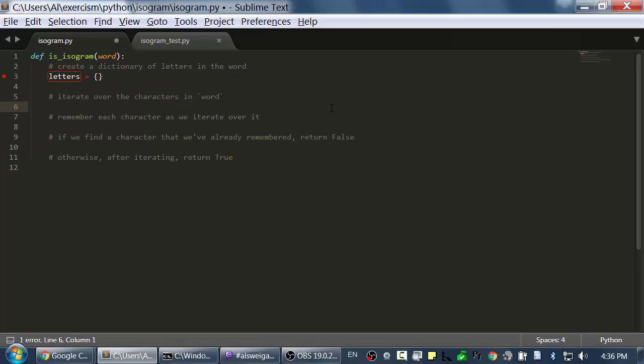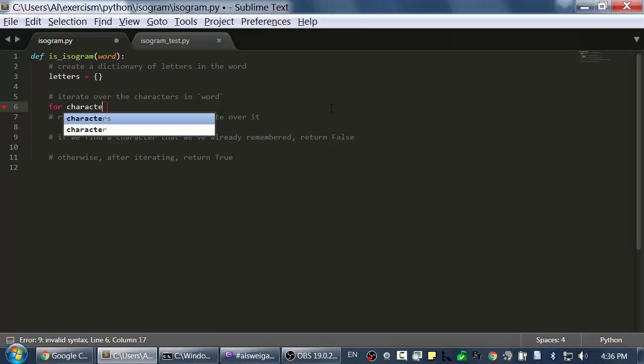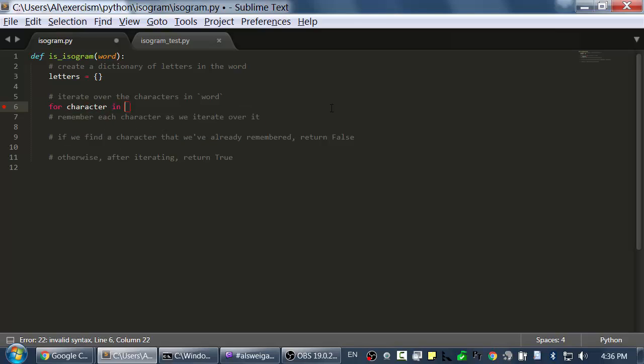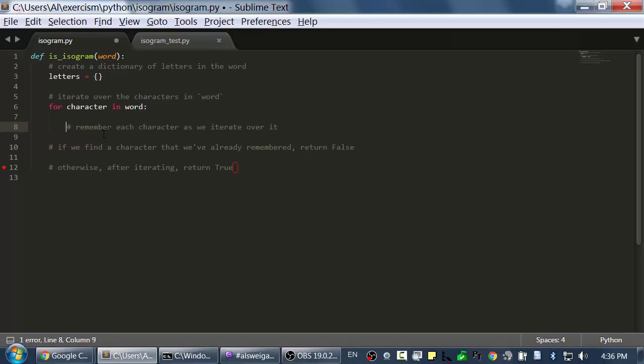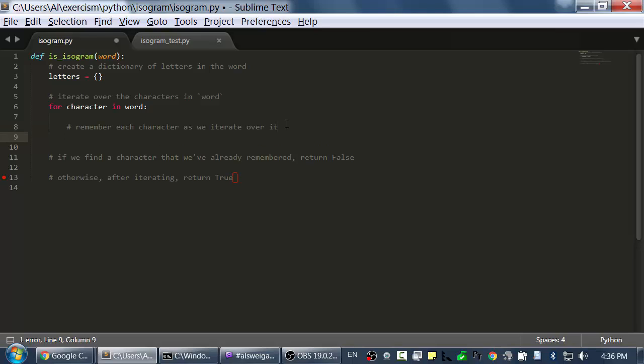And next, we want to iterate over all the characters in word. I can just use a for loop for this. I'll call it character in word. Remember, word is the string that's being passed into the isIsogram function. So now we want to remember each character as we iterate over it, and this is just adding it to the letters dictionary.